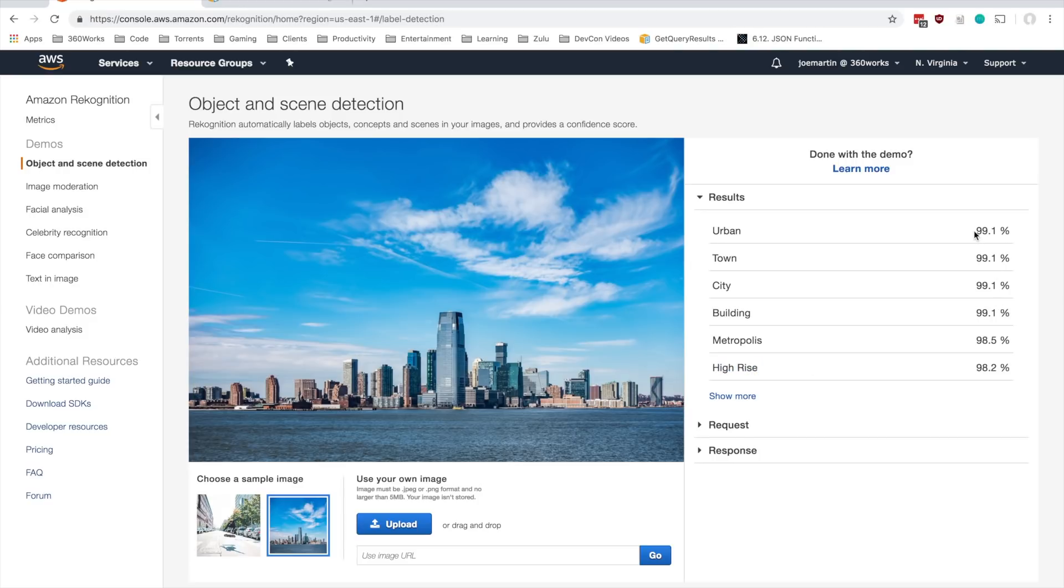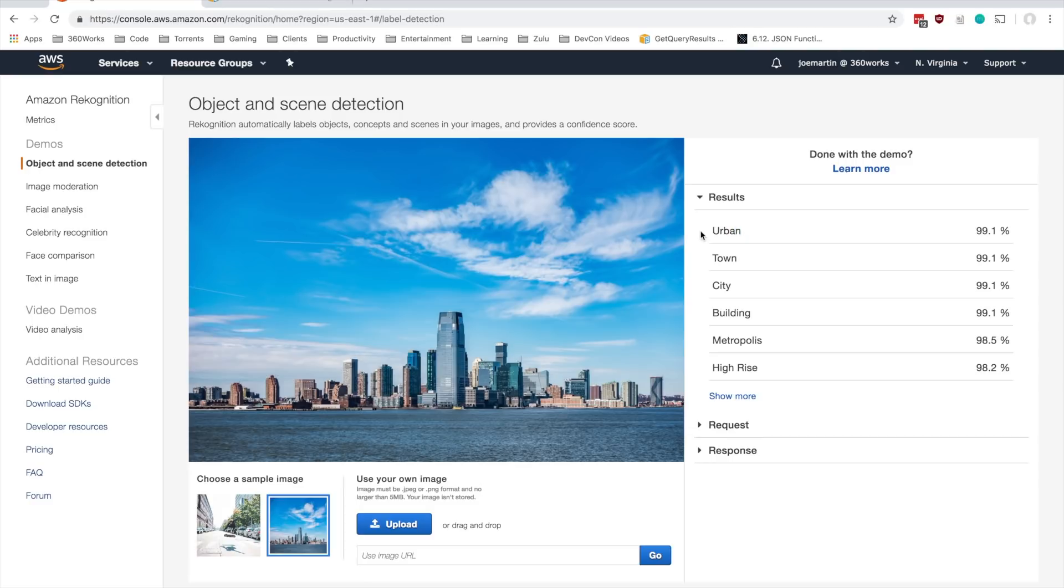You might notice these are confidence scores here on the right. Basically, how sure is the machine learning API that it is what it thinks it is. So it's 99.1% sure that this is an urban environment, which is pretty positive.